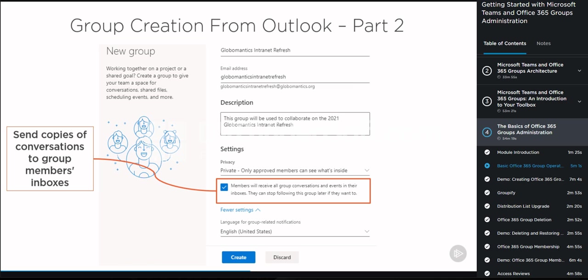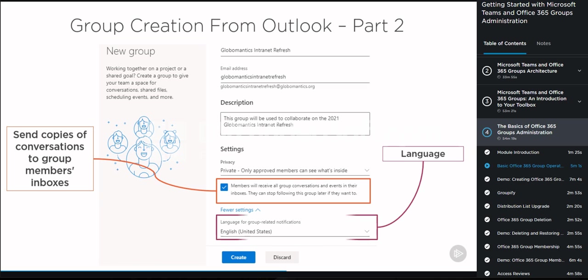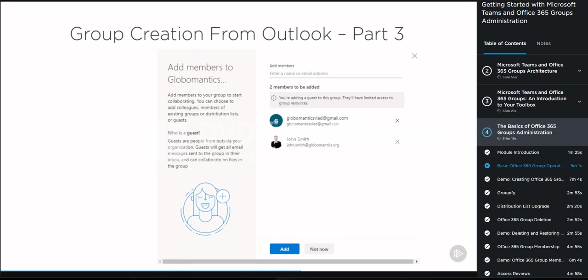The last option is the language, which is simply selecting the language that the group-related notifications will be sent in. Lastly, we can add both members and guests to the group so we can start collaborating right away. You cannot add other users directly as owners from here — simply members and guests.